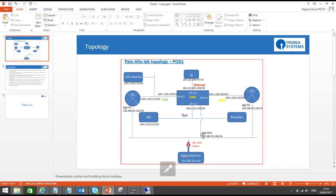Hello everyone, welcome to the video series of NAT in Palo Alto Firewall. In this video series, we will see how we can configure NAT on Palo Alto Firewall.